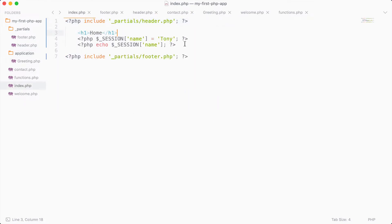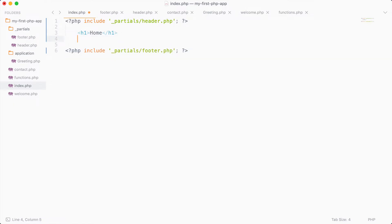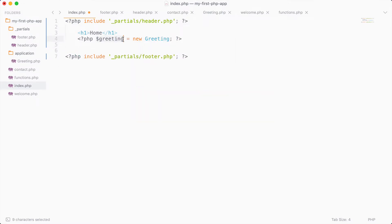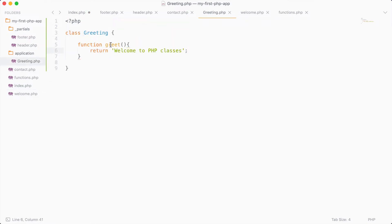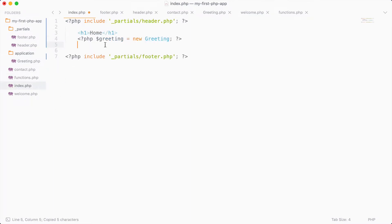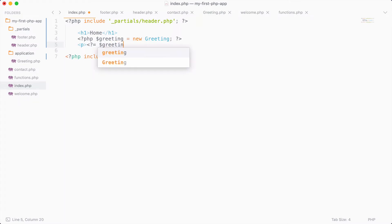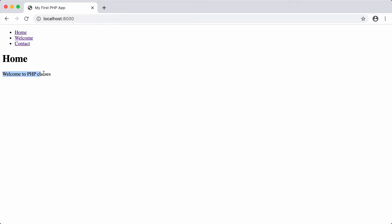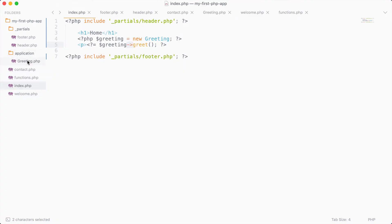Now inside our homepage, I'm going to create a new greeting object and display the greeting message from the function we created. I'll create a new variable called greeting and say we want to create a new Greeting class. Then I can access any methods inside the greeting class — we have the method greet — so I can echo out greeting->greet(). We use the arrow to reference methods inside our class. Saving and reloading, we now get the message 'Welcome to PHP classes.' We included the greeting class, created a new greeting, and echoed out the message.